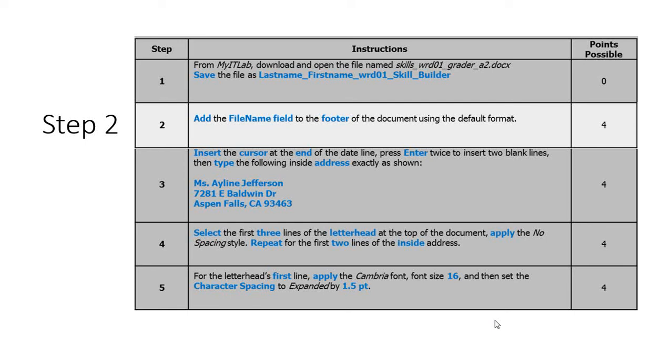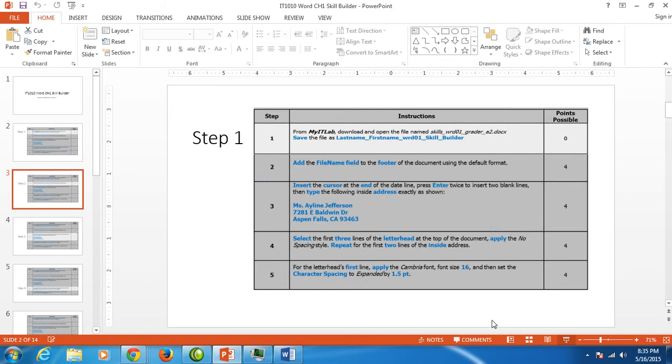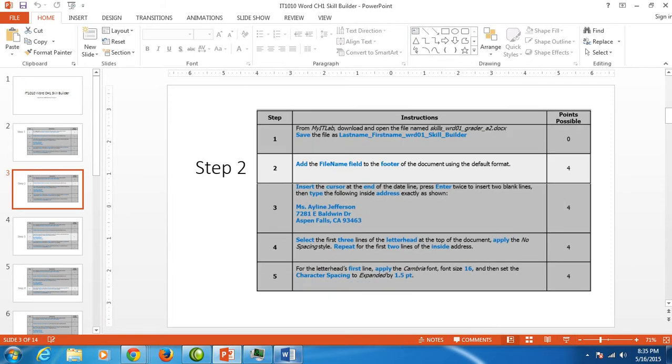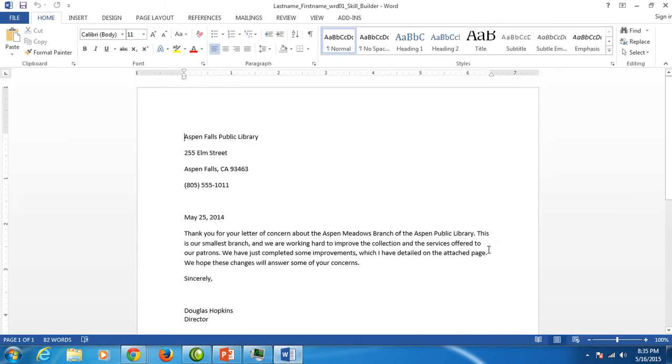Step two would like us to add the file name field to the footer of the document. Now, file name field means you don't type the file name. There are actually fields in the Microsoft Office software.